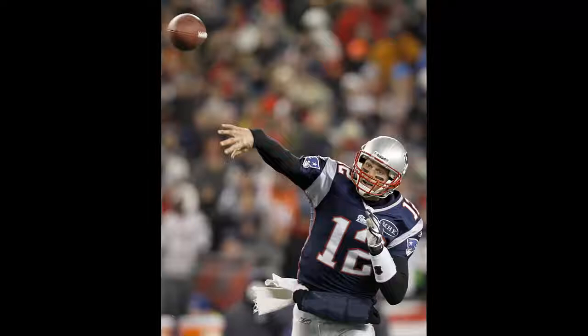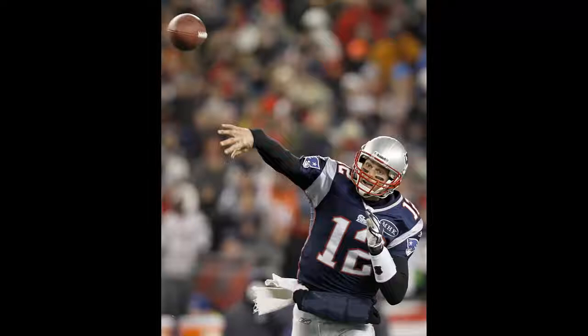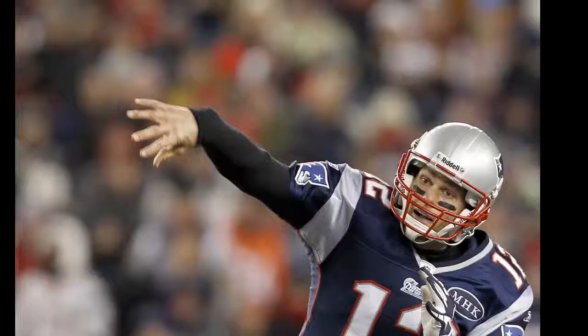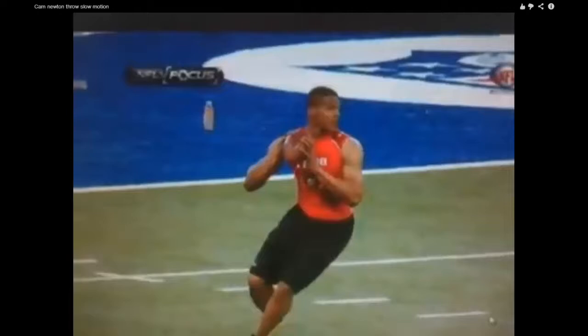This photo depicts Tom Brady releasing the football and you can see that his arm continues to go forward while he follows through. Here we see Cam Newton of the Carolina Panthers with side orientation before throwing the ball. His shoulder and his eyes are facing his target.